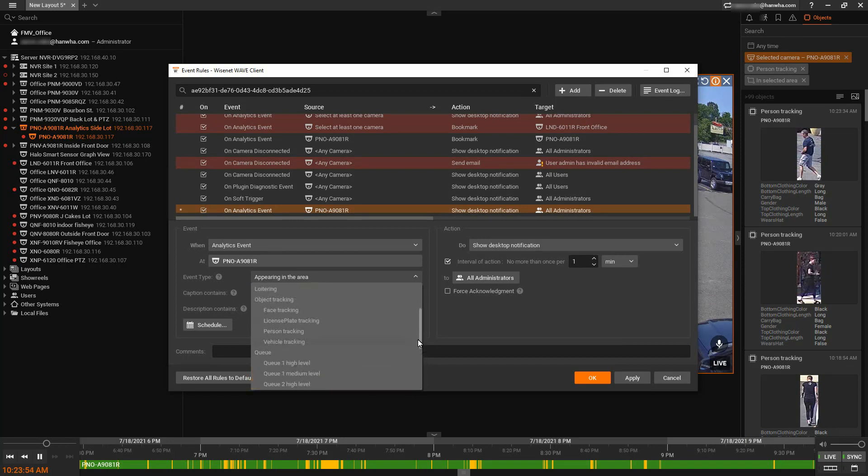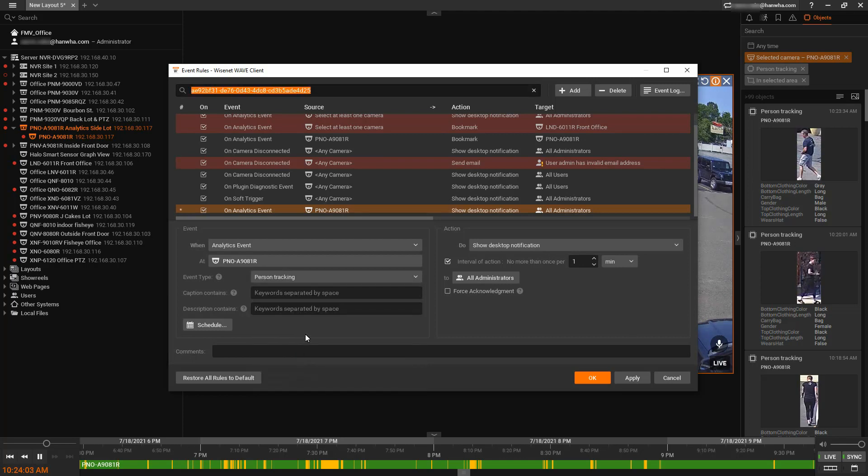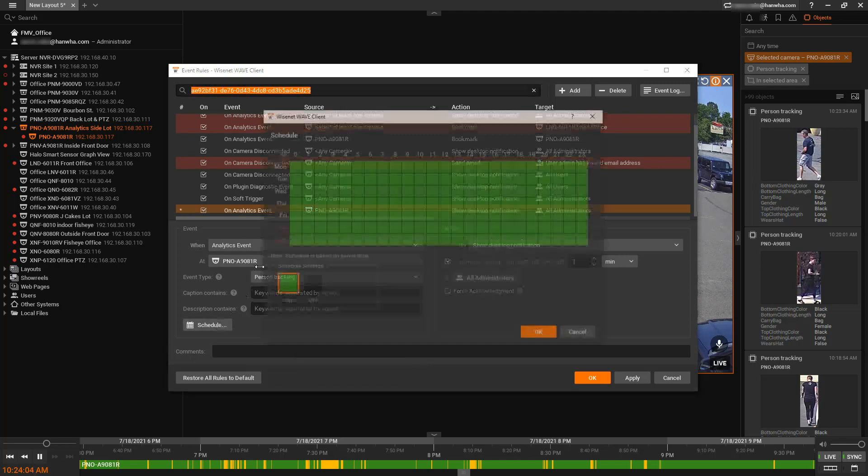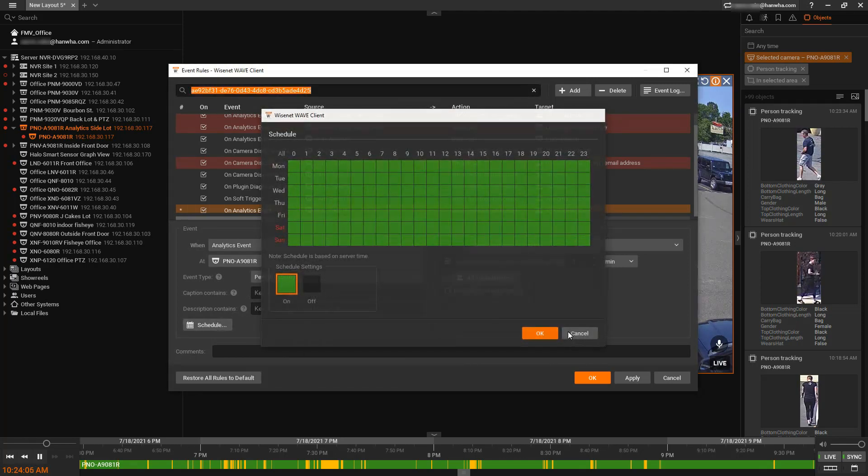So virtual line crossing, enter, exit, loiter, or anytime that object is detected. Anytime a person is detected in a restricted area, for example, we can choose that. We can choose a schedule of when this rule should apply.